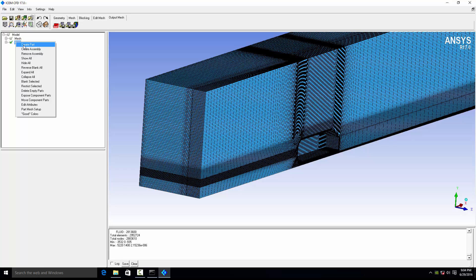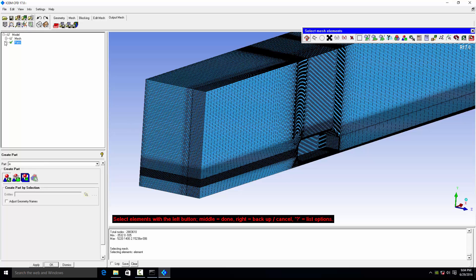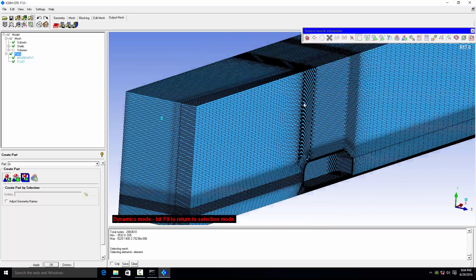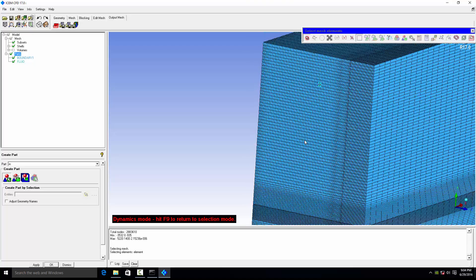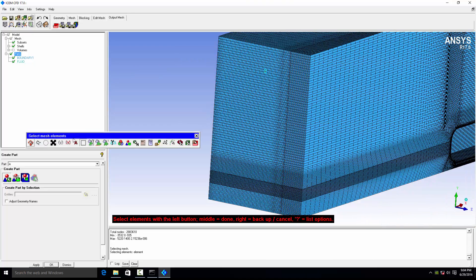We will define the parts directly on the mesh. Right-click on the parts and create a part with the name 'inlet.' Click on any element on this boundary. You can see we have different options here: select all items attached to the current selection, and a second option to select all items attached to the current selection up to the curve.